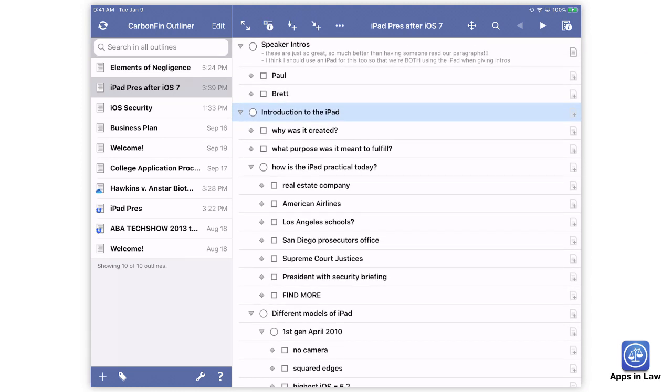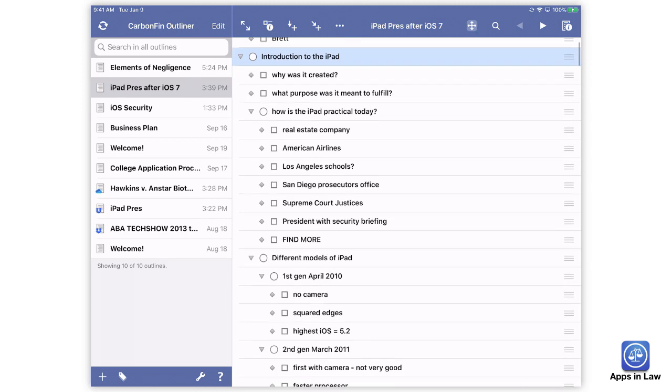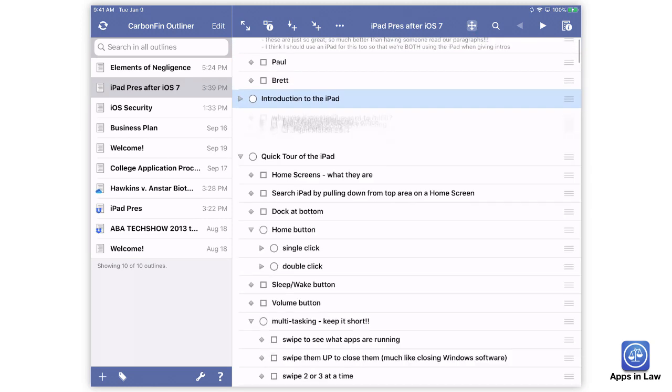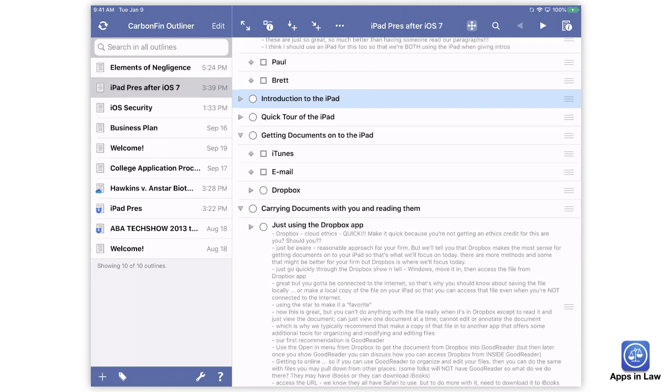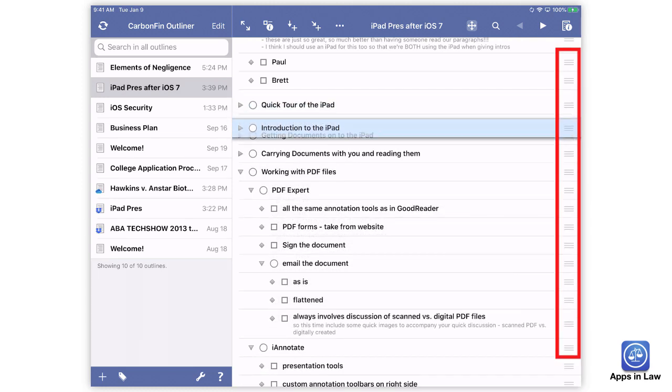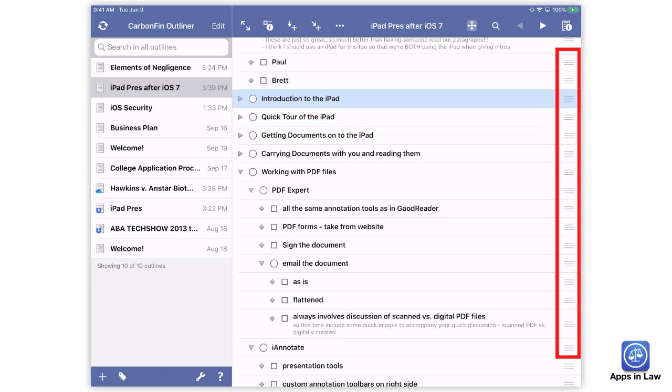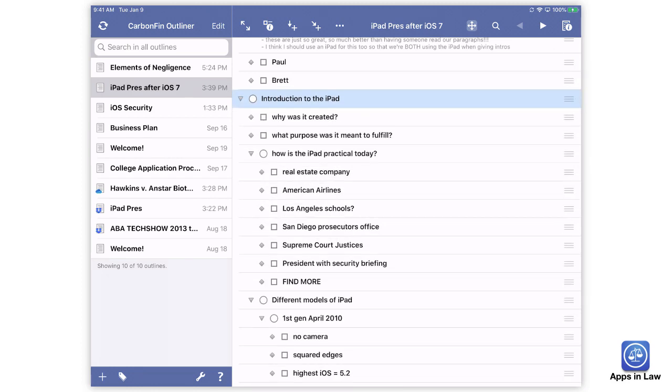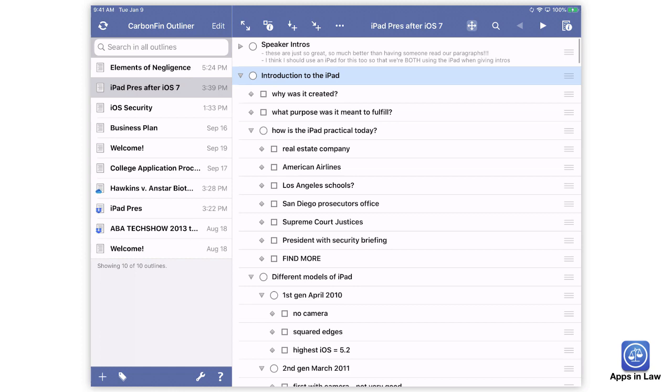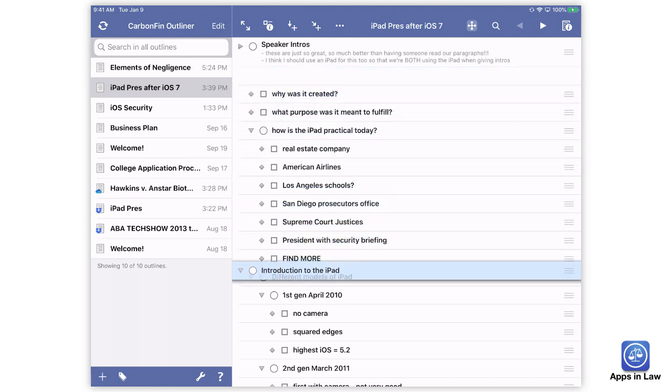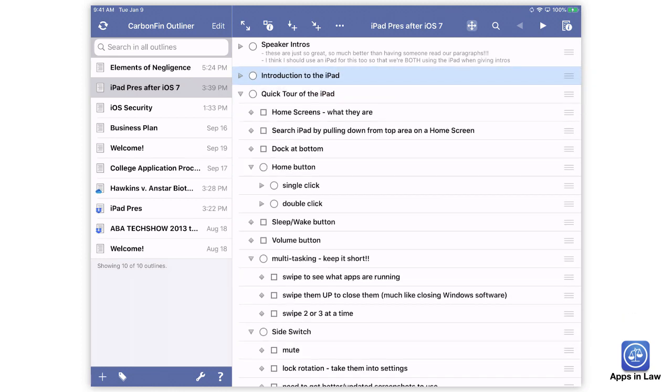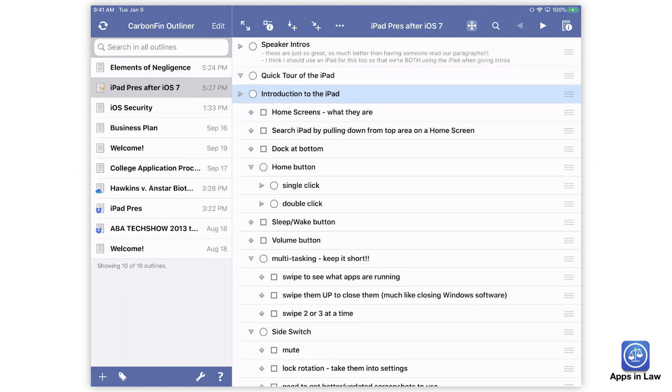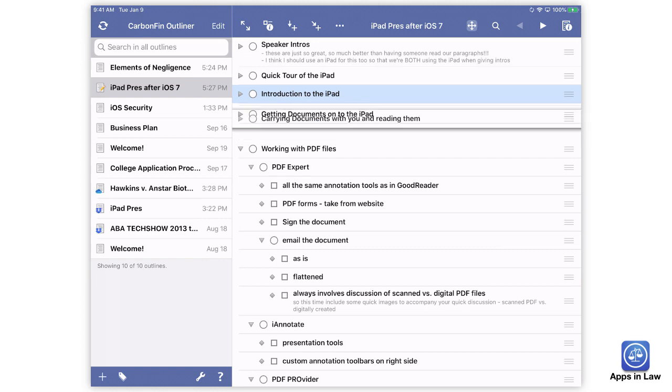But the absolute best part is that you can rearrange or reorder your outline by tapping the four-way arrow toolbar button. This puts the outline into the reordering mode and now you can drag the hamburger grabbers on the right side to move points around. If you grab a point that has subpoints, all of the points will move with you. This is one of the best features of CarbonFin Outliner that sounds really simple, but it is rare to find any other app that will allow you to reorder this easily by tapping and dragging.